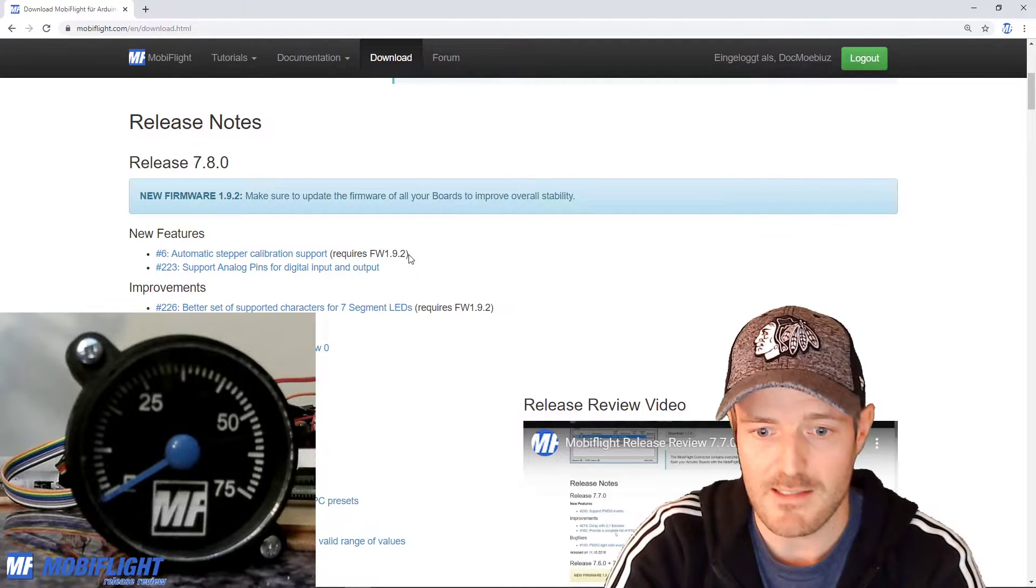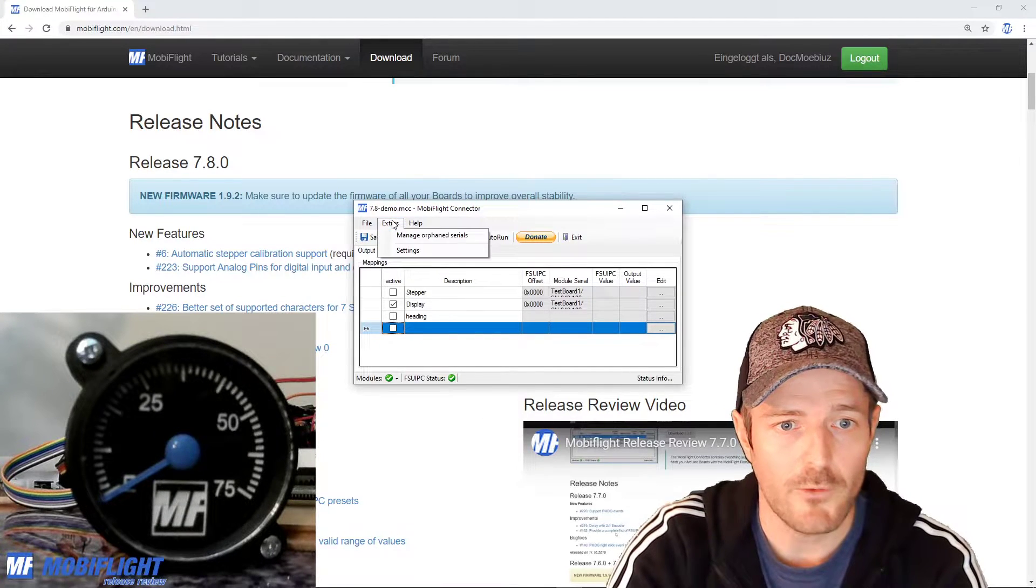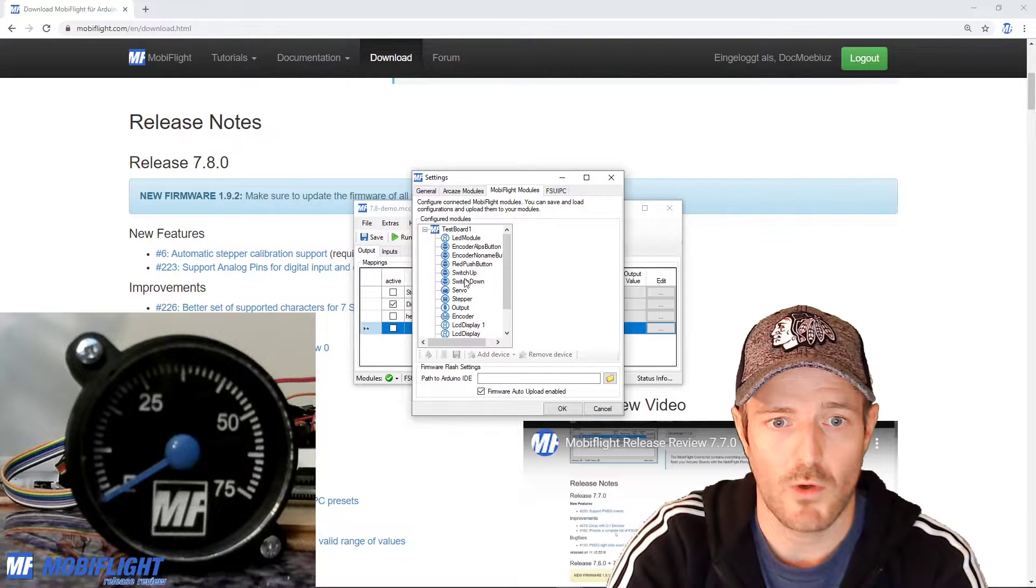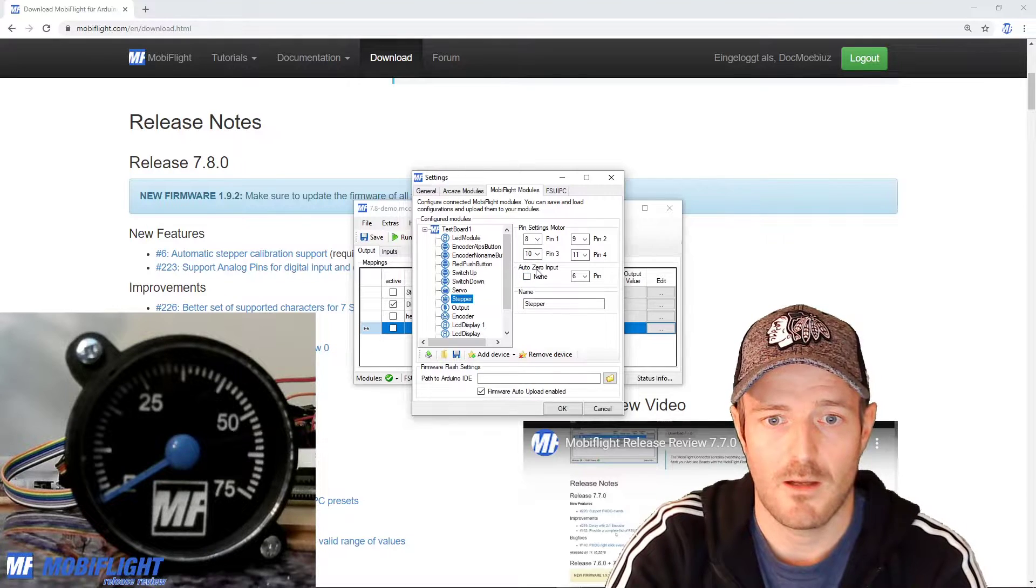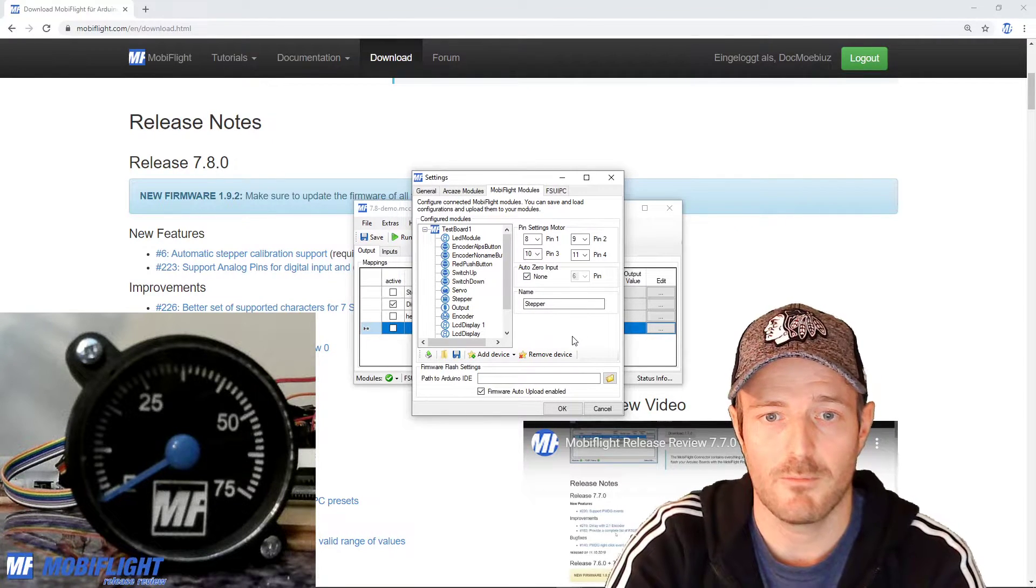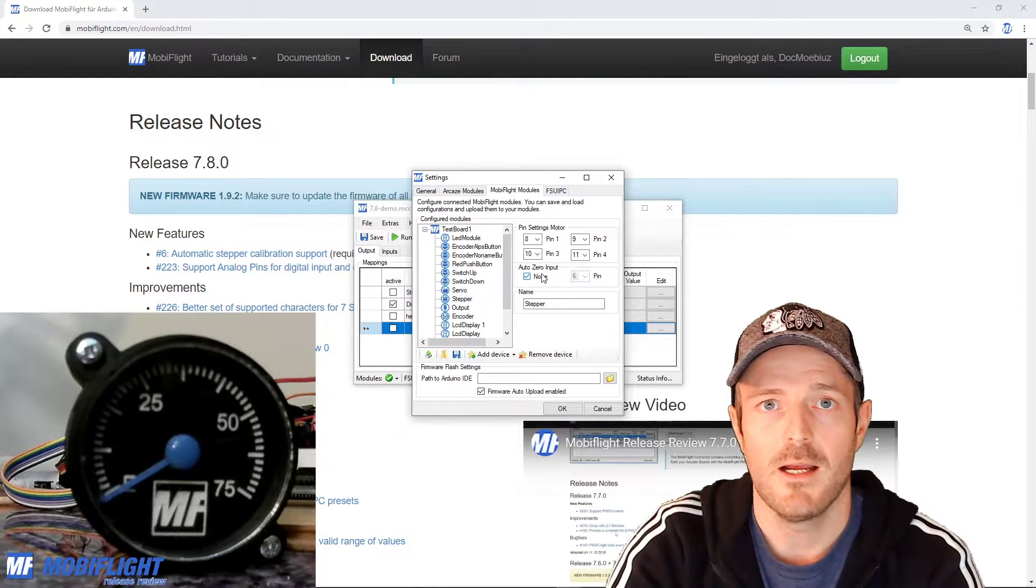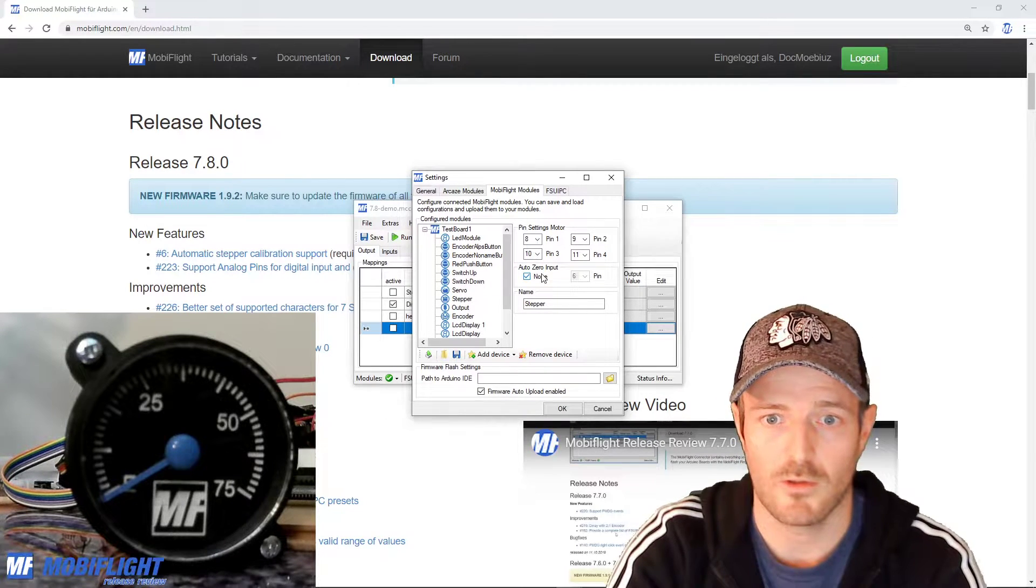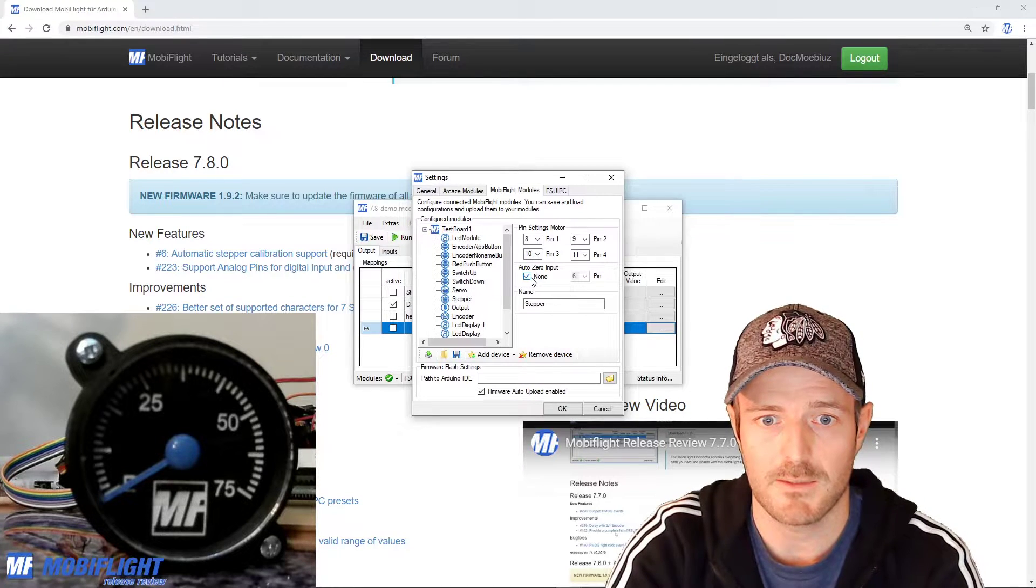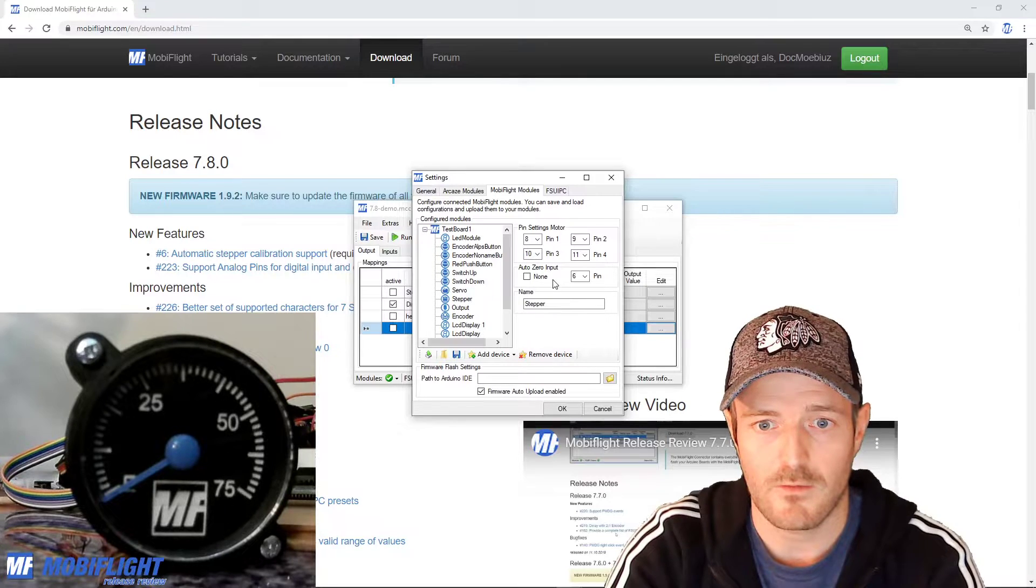We have the gauge here on my desk. If I start MobiFlight, first thing you will notice is that in the settings menu if you go to the stepper you will now have an option where you can enable auto zero input. By default it's going to be disabled. Auto zero input there is none, and also make sure that all the steppers that you're using now are going to still continue working so that means there is backward compatibility built in.